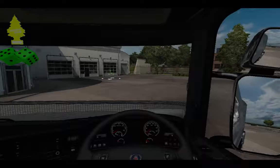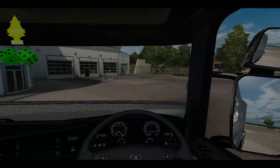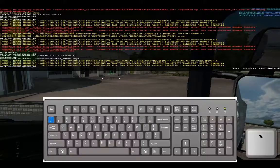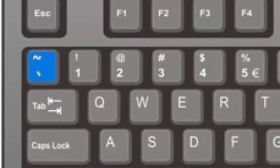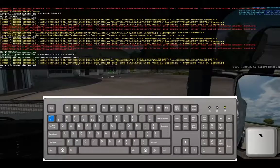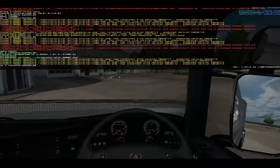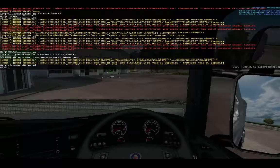Once we have enabled the developer console, we can access it by pressing the tilde key. This is found below the Escape key and next to the number 1 key. Press this and it brings up the console.